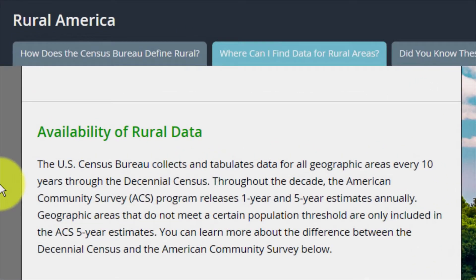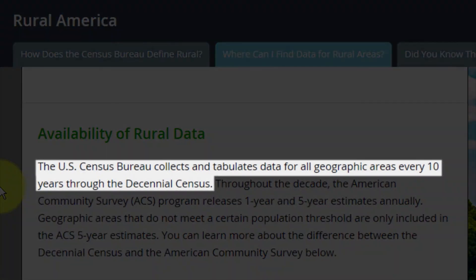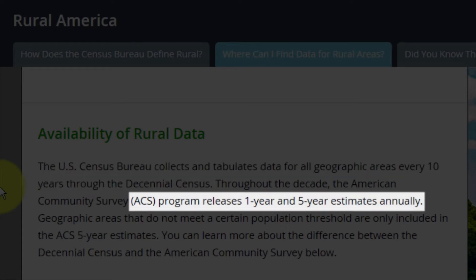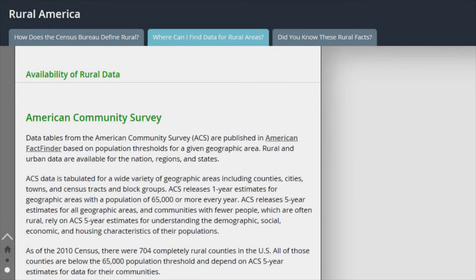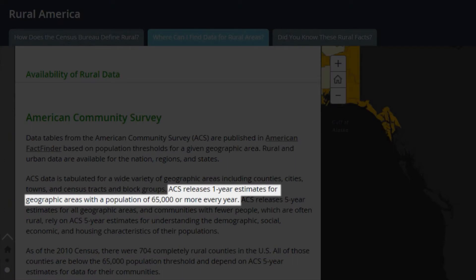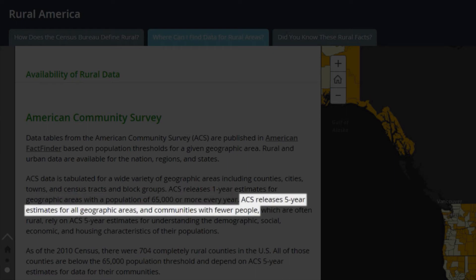The U.S. Census Bureau collects and tabulates data for all geographic areas every 10 years through the decennial census. In addition, the American Community Survey releases one-year and five-year estimates annually. Geographic areas that do not meet a certain population threshold are only included in the ACS five-year estimates. The ACS releases one-year estimates for geographic areas with populations of 65,000 or more annually, and ACS releases five-year estimates for all geographic areas.